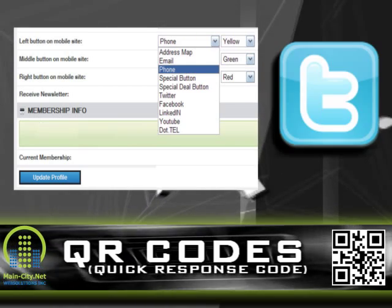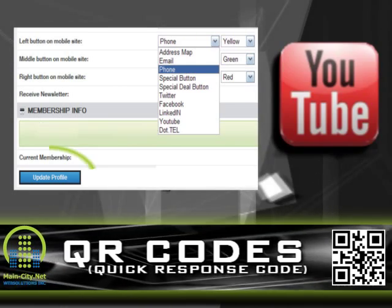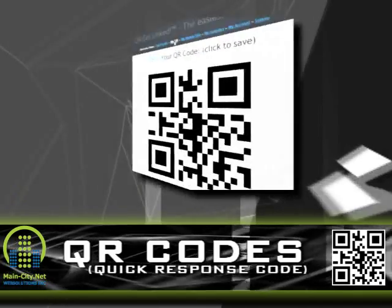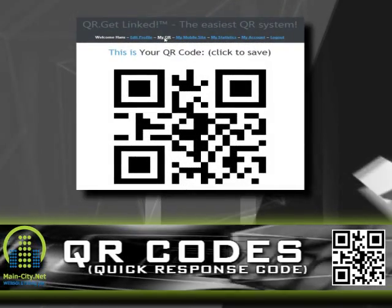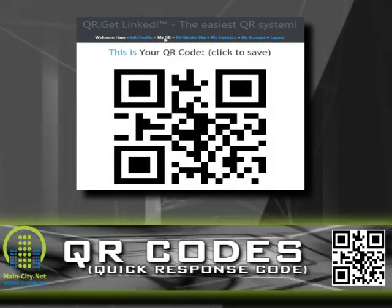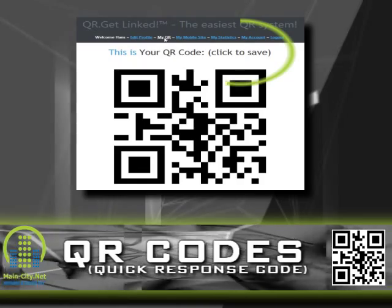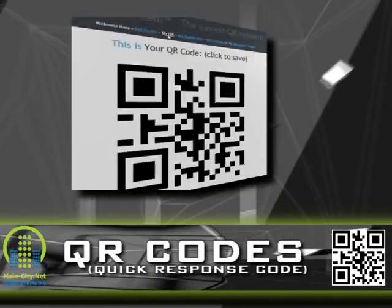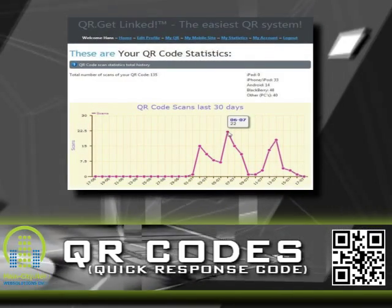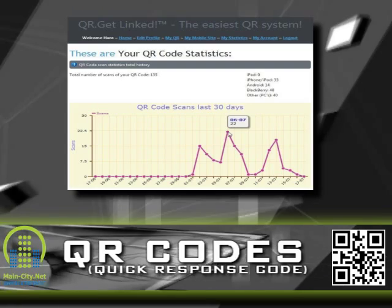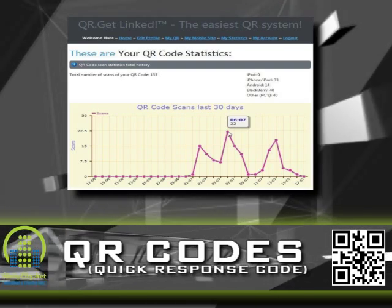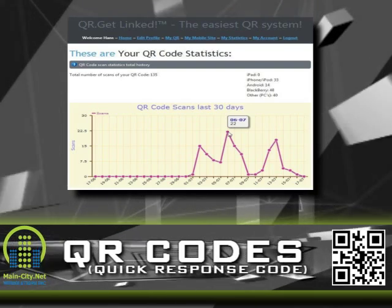You can connect them to your Twitter, Facebook, YouTube, and more. Once your QR code is generated, you can save it to your computer for use in your business materials. QR GetLinked gives you a complete tracking system to see how and when your code is being scanned.